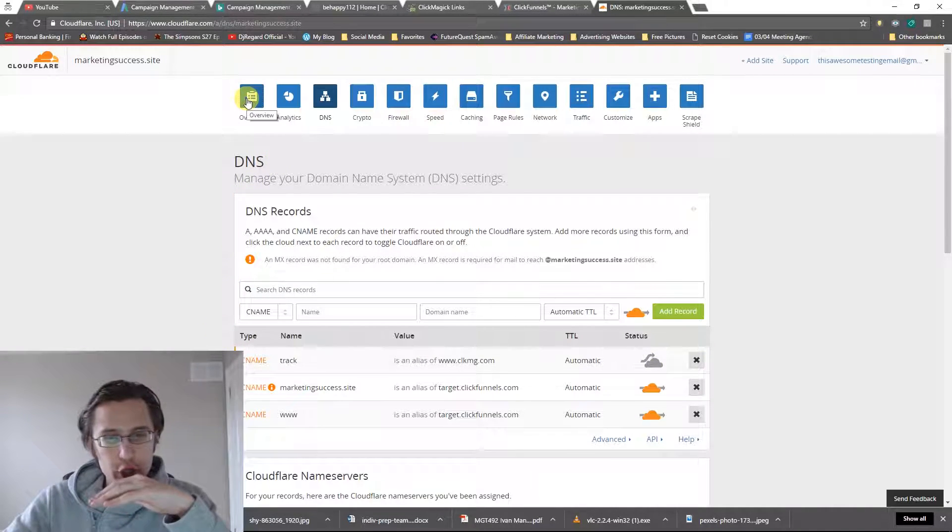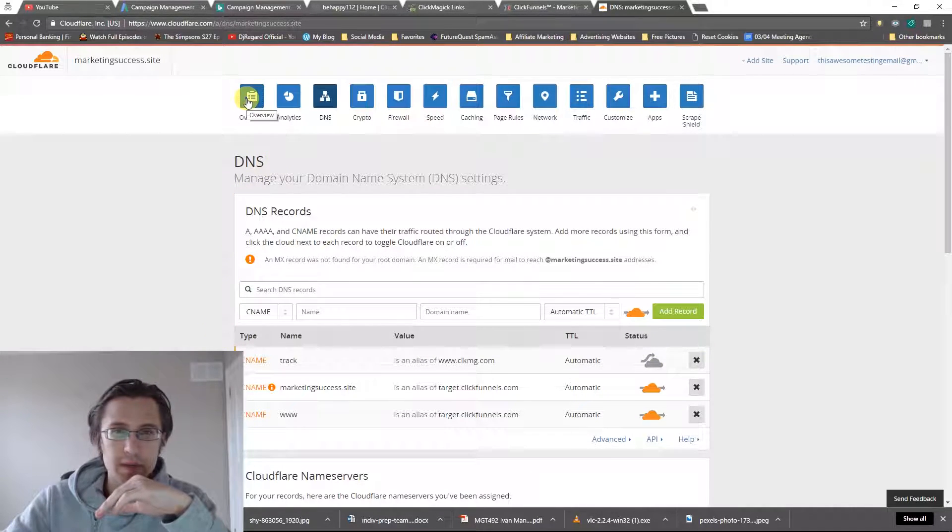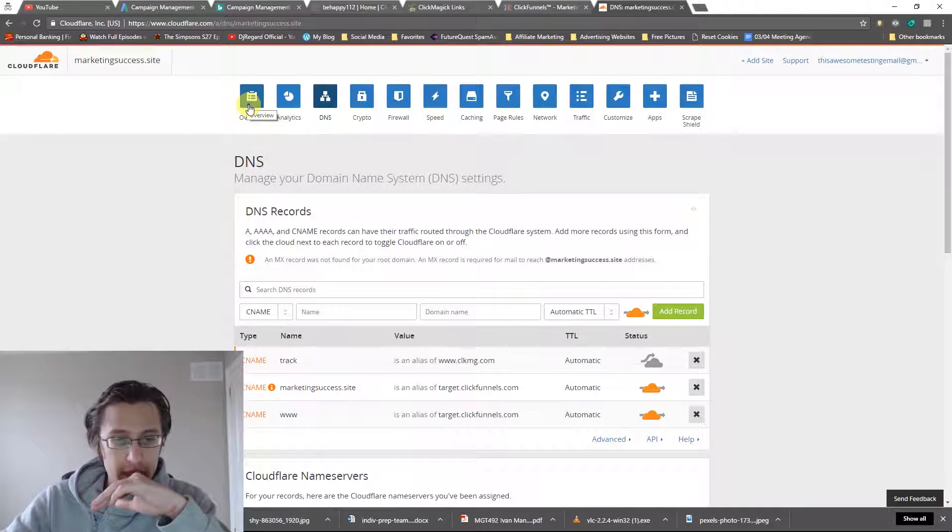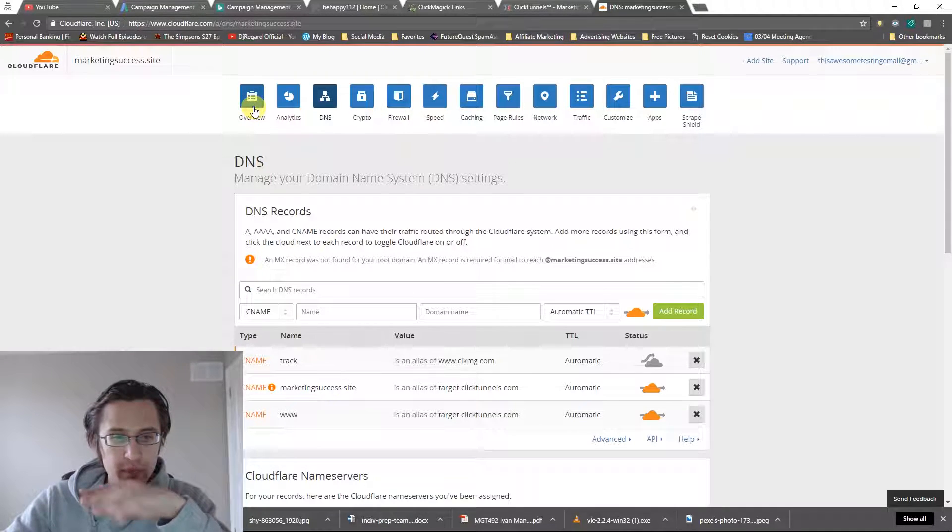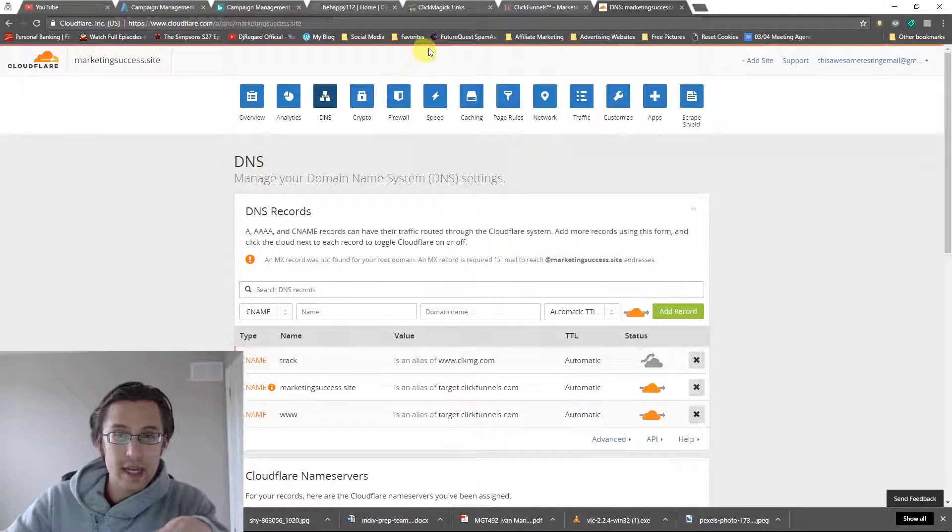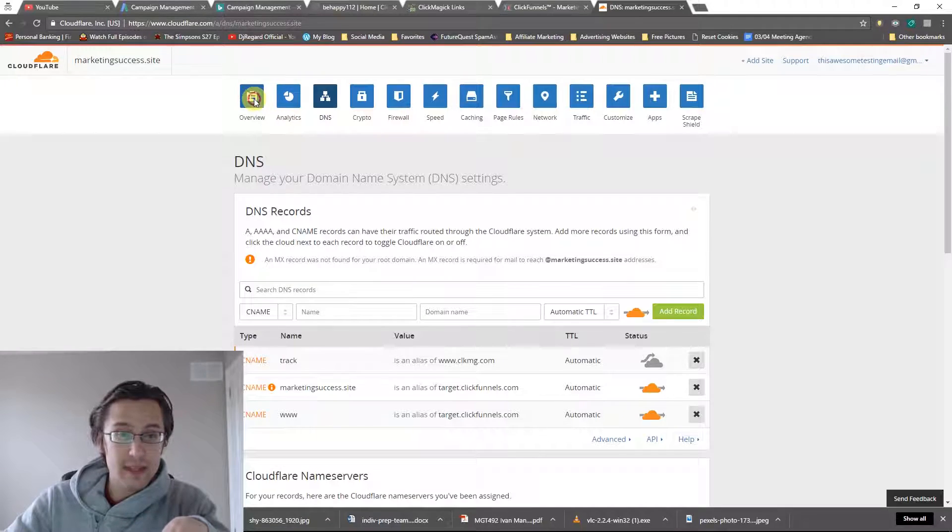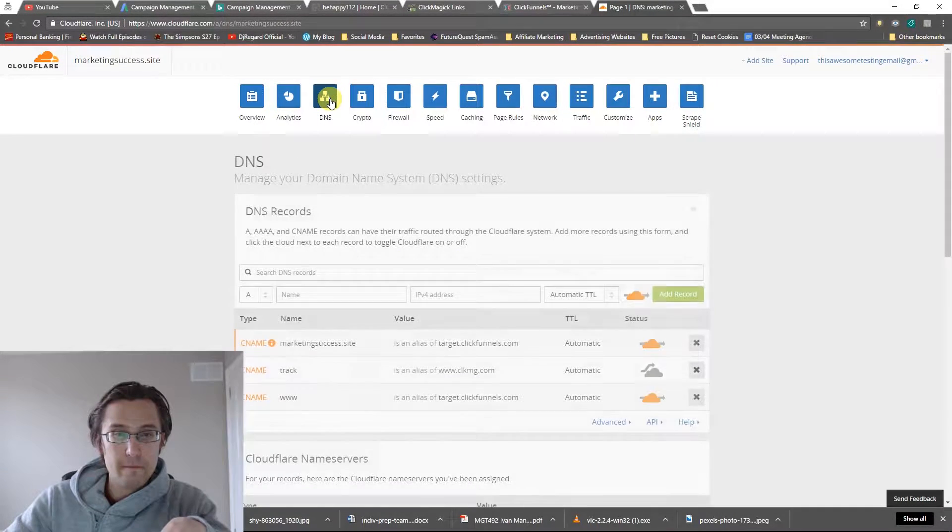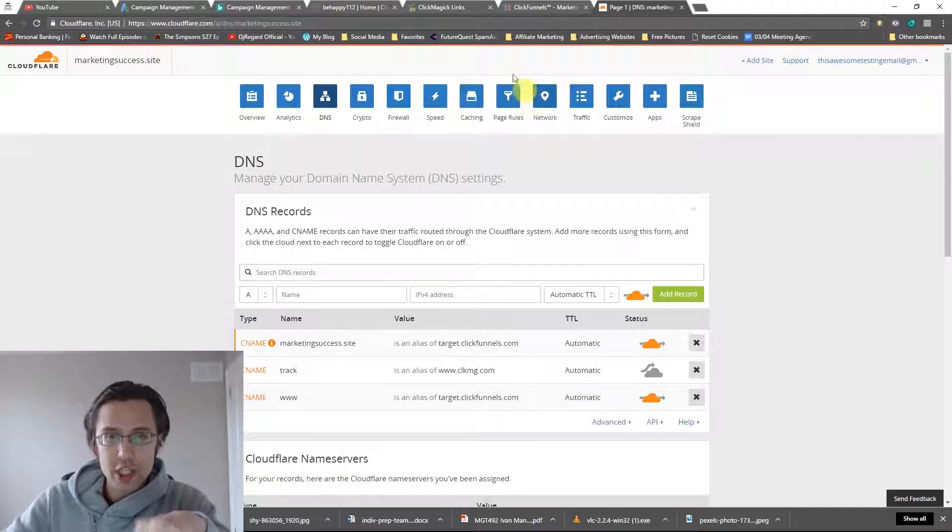You should give it anywhere from up to 24 hours, but I'm going to try it right now. We've set that up. So now, even though we have our domain set up and nice and working, now we can actually track it.